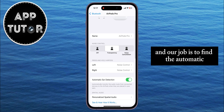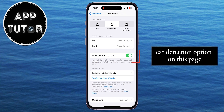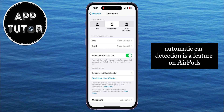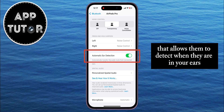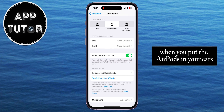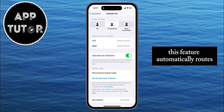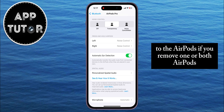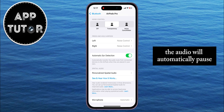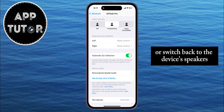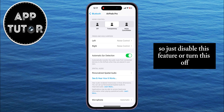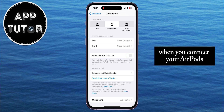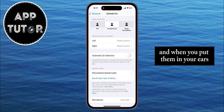Our job is to find the Automatic Ear Detection option on this page. Automatic Ear Detection is a feature on AirPods that allows them to detect when they are in your ears. When you put the AirPods in your ears, this feature automatically routes the audio from your connected device to the AirPods. If you remove one or both AirPods, the audio will automatically pause or switch back to the device's speakers. So just disable this feature, or turn this off.